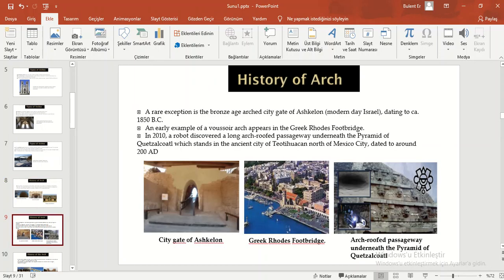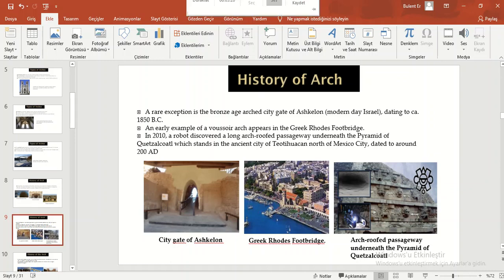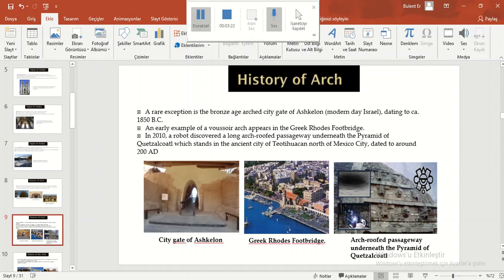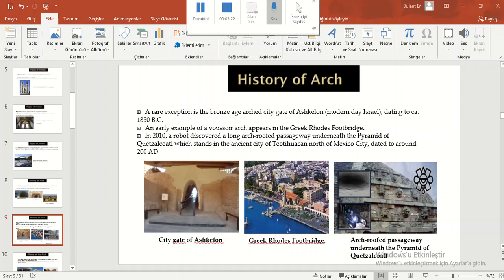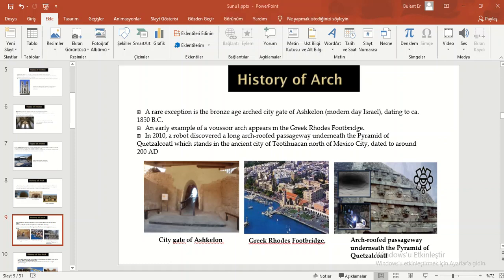A rare exception is the Bronze Age arched city gate of modern-day Israel dating to circa 1850 BC. An early example of a voussoir arch appears in the Greek Rhodes Fort Bridge.